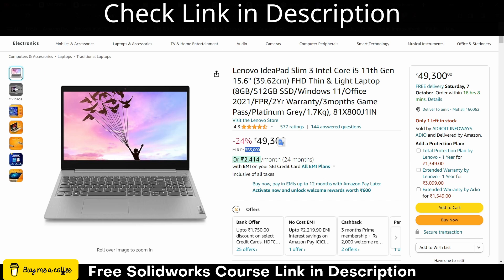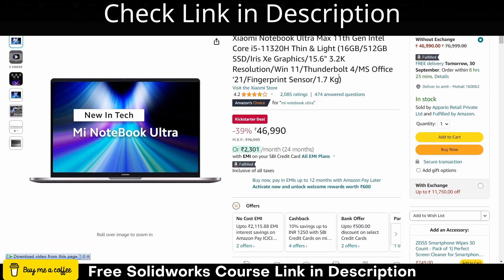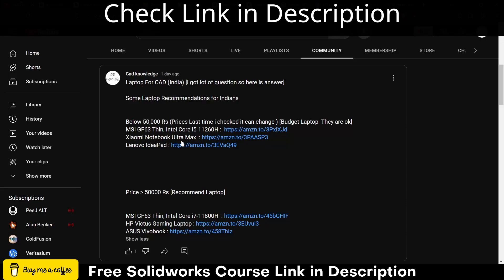And the next one is Xiaomi. This laptop is okay, for example if you are doing simple CAD modeling, but I recommend first MSI and then this one. Remember they are budget laptops but not highly recommended.